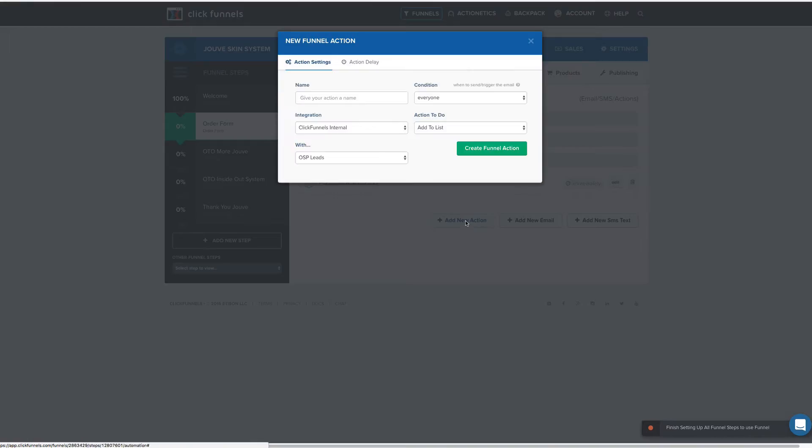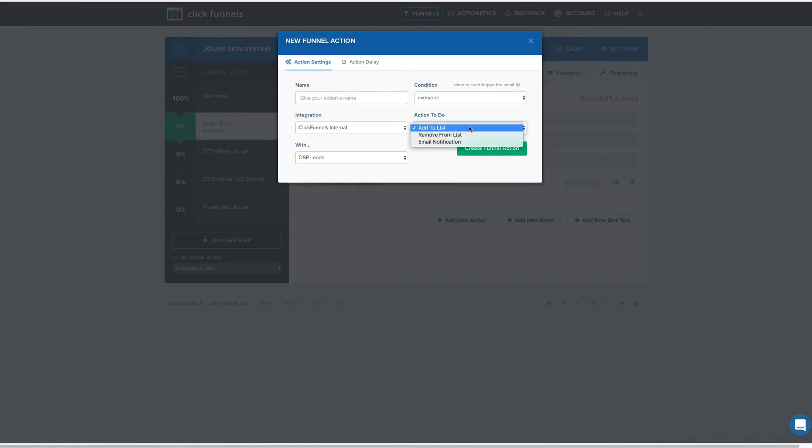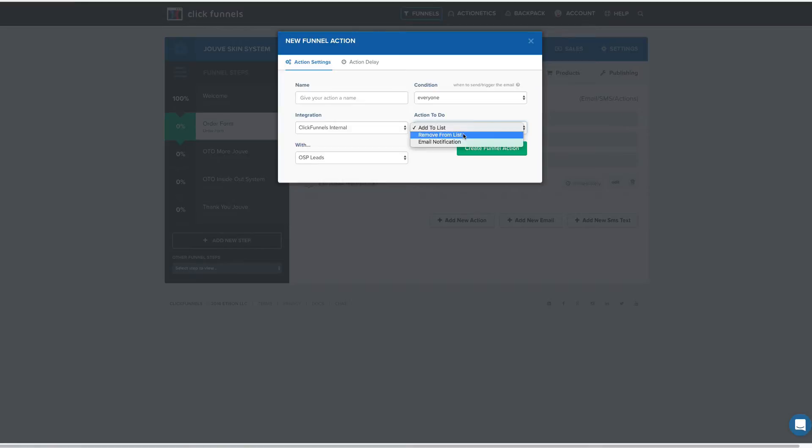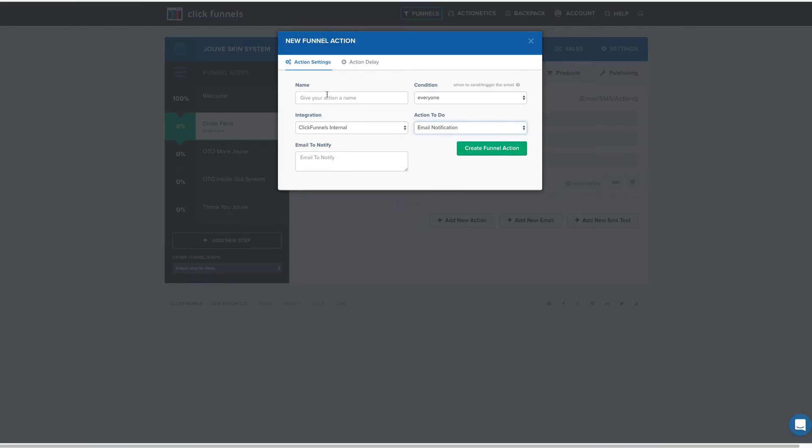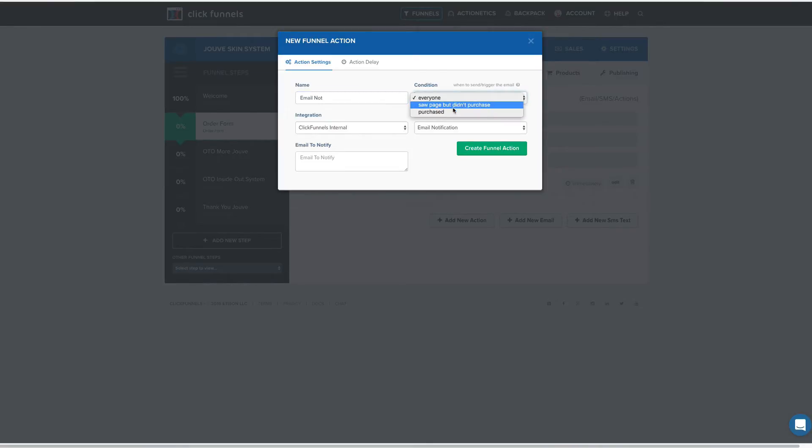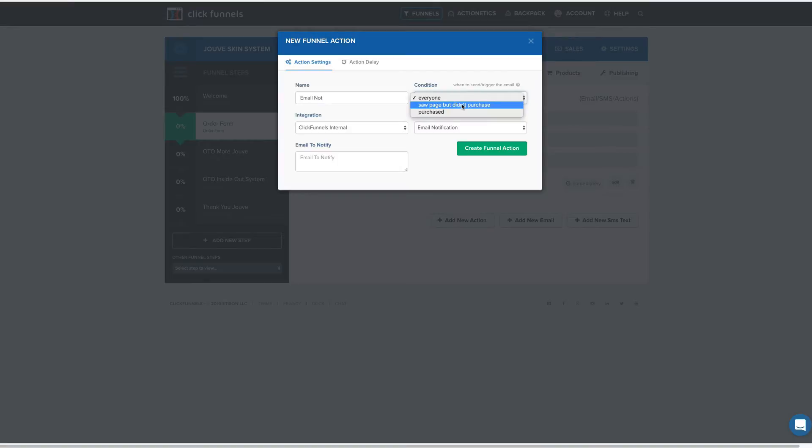When you add an action right here, it says, what do you want to do? Here's your action. You can add a person to a list that you have within ClickFunnels, which we'll go over later. You can remove them. When they fill it out, you can remove them from this list and add them to another one, which allows you to get a little more sophisticated about how you send people through your system. Or you can get an email notification. So we can do an email notification.